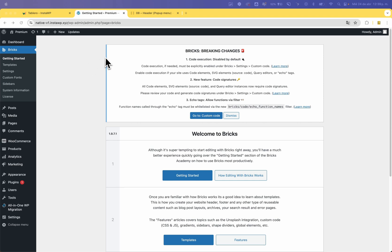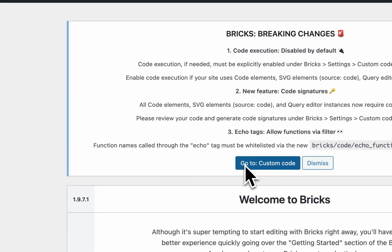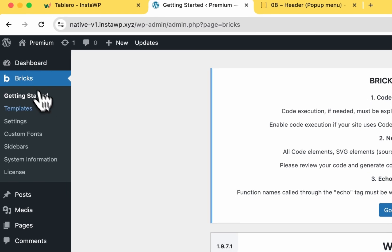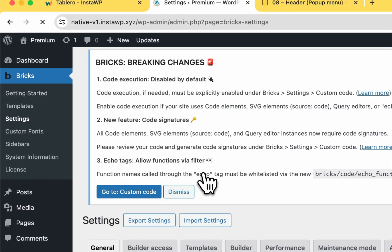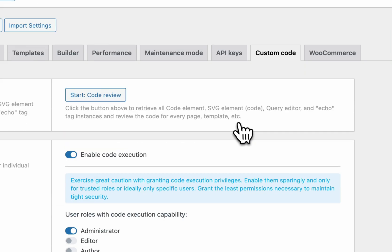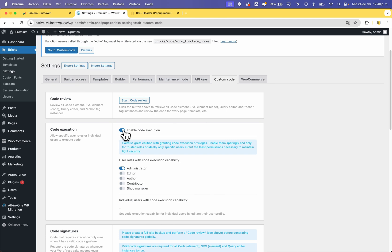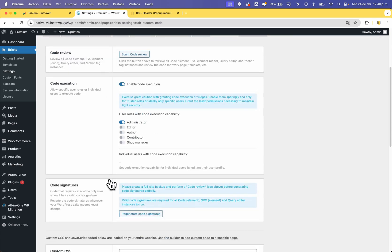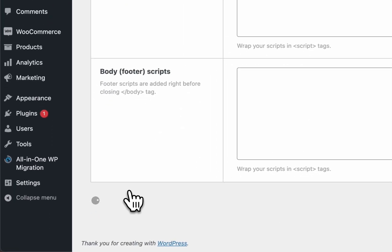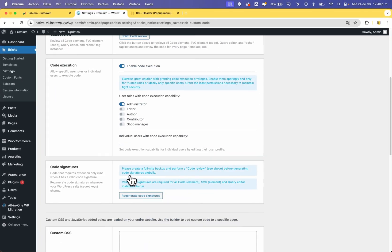After updating, you probably saw this message. If you don't see this message, go to the Bricks settings, go to Custom Code, and you need to enable code execution and allow it to the administrator, then save the settings and wait for the page to reload.